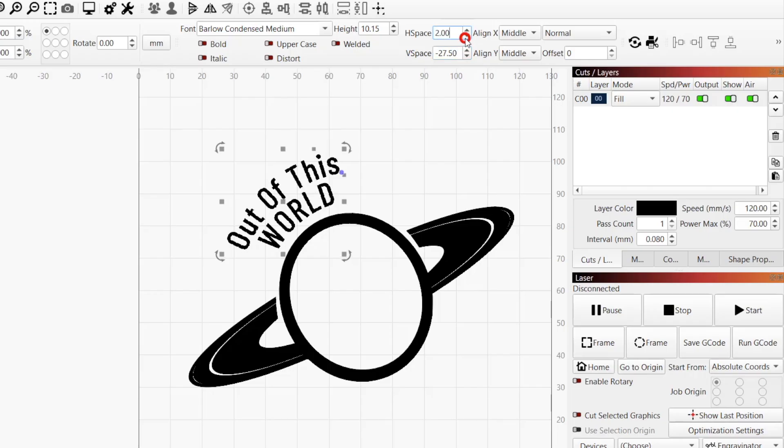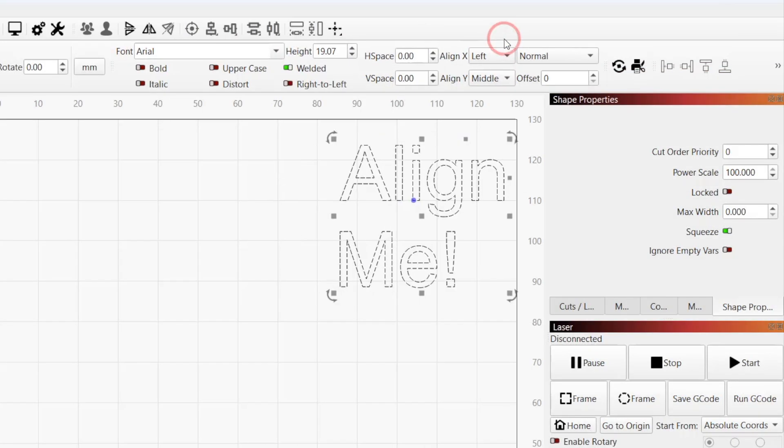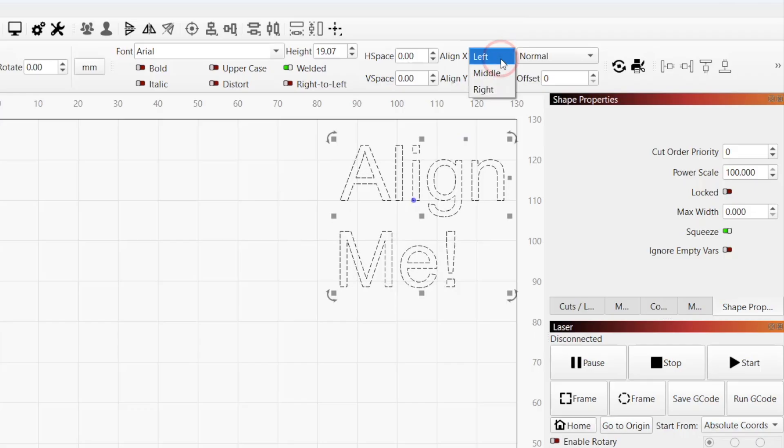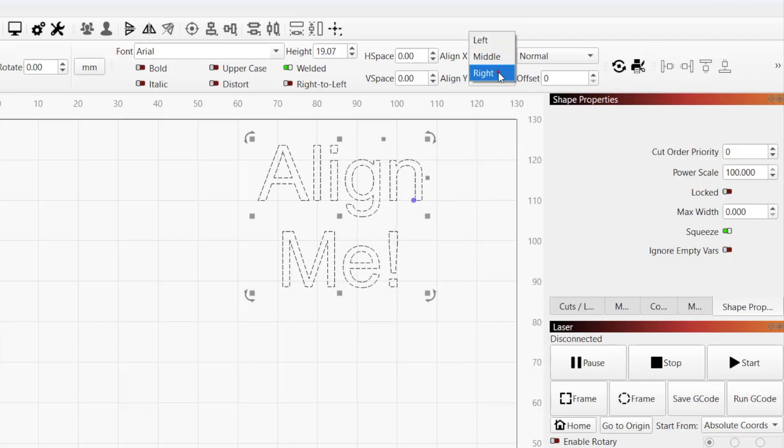Align X determines the horizontal anchor position of the text, with the options for left, right, or middle.